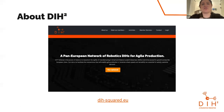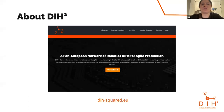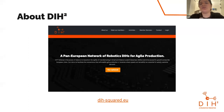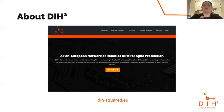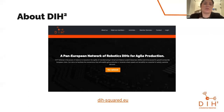DIH Squared is originally funded by Horizon 2020, the EU research and innovation program tasked with bringing great ideas from lab to market, willing to generate innovation that maximizes productivity and optimizes agility for manufacturing SMEs and mid-caps across all the European Union. Our goals include improving the cost effectiveness of advanced robotic solutions and driving growth of the robotics market.